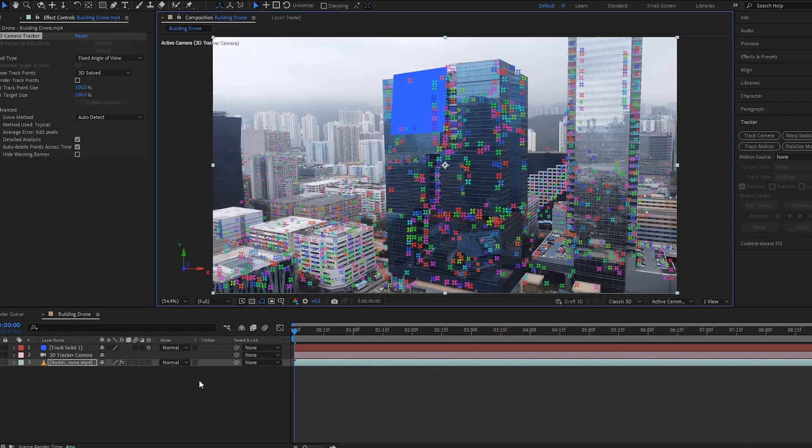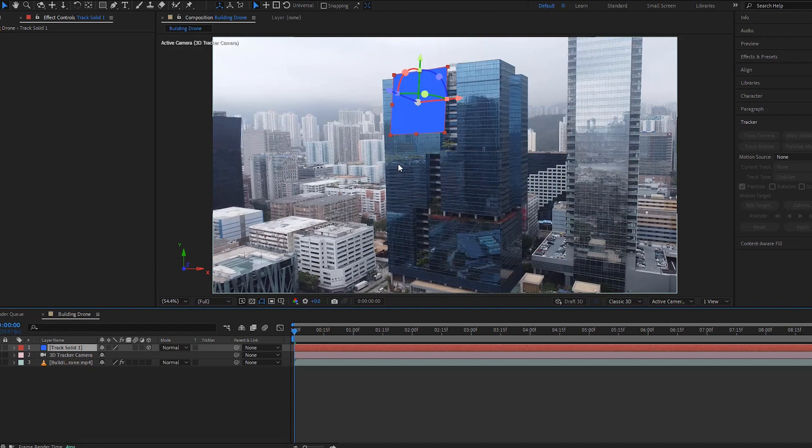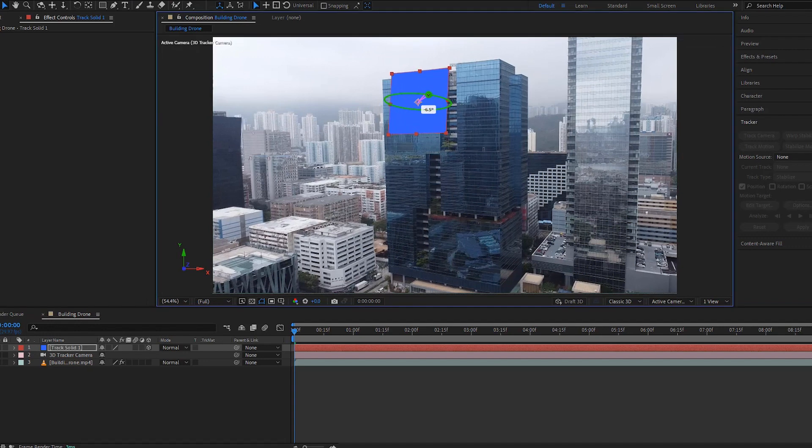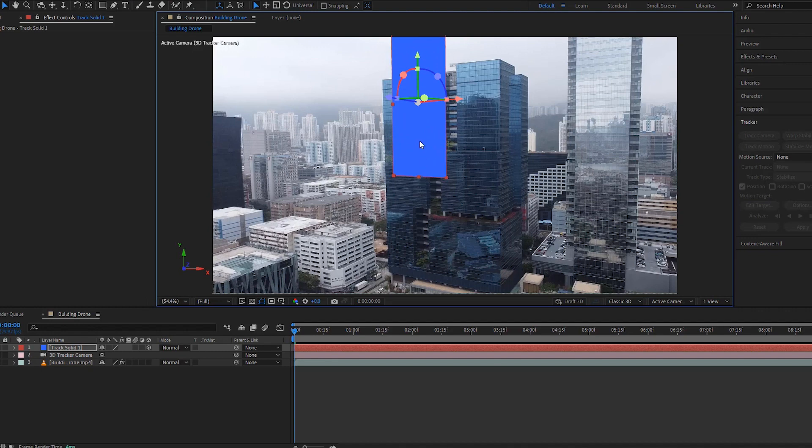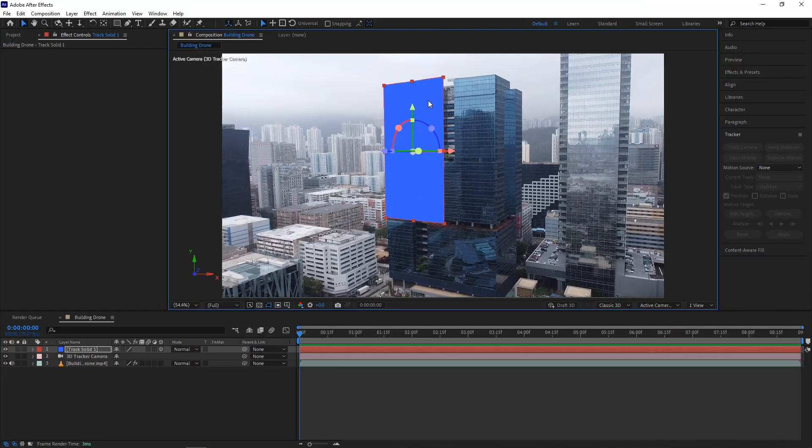It is time to select that track solid layer and then you see the blue solid sticks to the building. Now adjust this solid with the building by changing its position and 3D rotation.